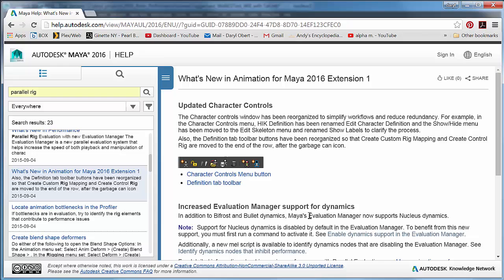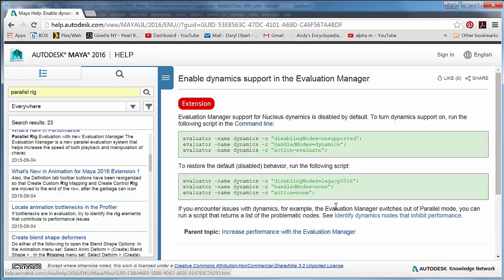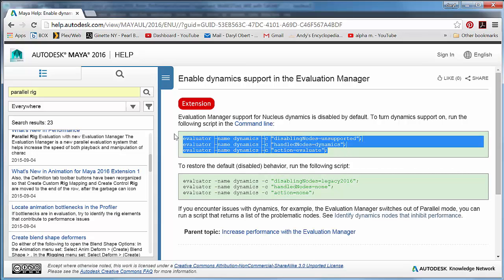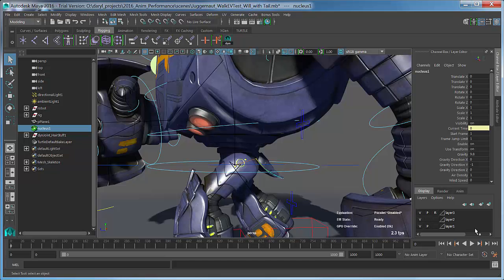But if you go down here to what's new in the extension, you can see that we now have the ability to enable dynamics in the evaluation. So there's a simple MEL command to enable it and a simple MEL command to turn it back off if you want to. So we can go ahead and highlight that text, copy it, and jump over to our script window.